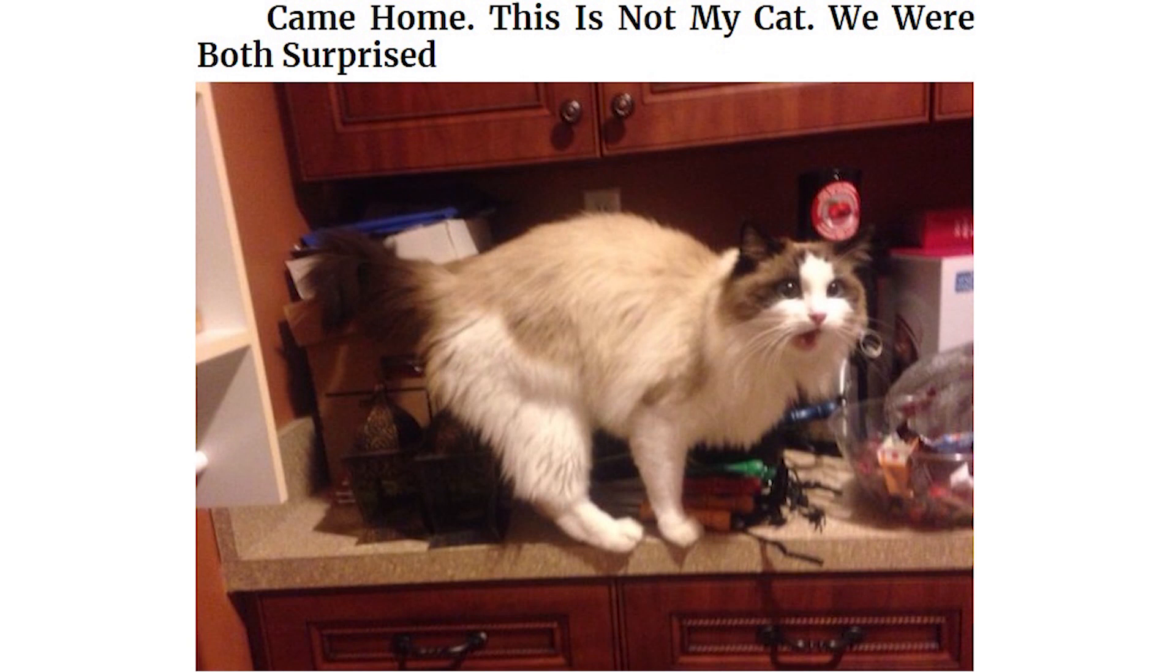Came home. This is not my cat. We were both surprised. So I came home to this. I don't own a cat.